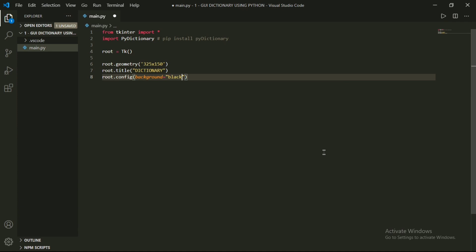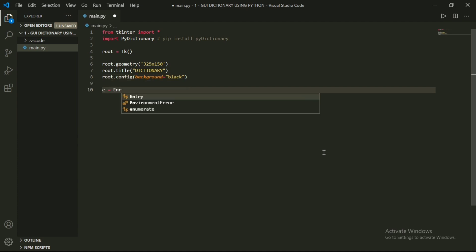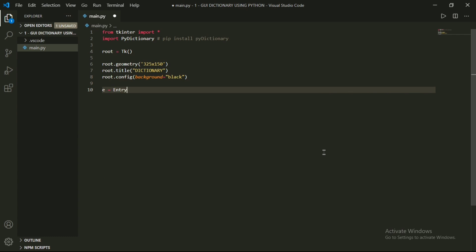Now I will create a variable named e. In that variable, I will create an Entry widget. The Entry widget helps us to get input from the user. I will add parentheses, and inside I will type root, because I want to add this entry in the root window.